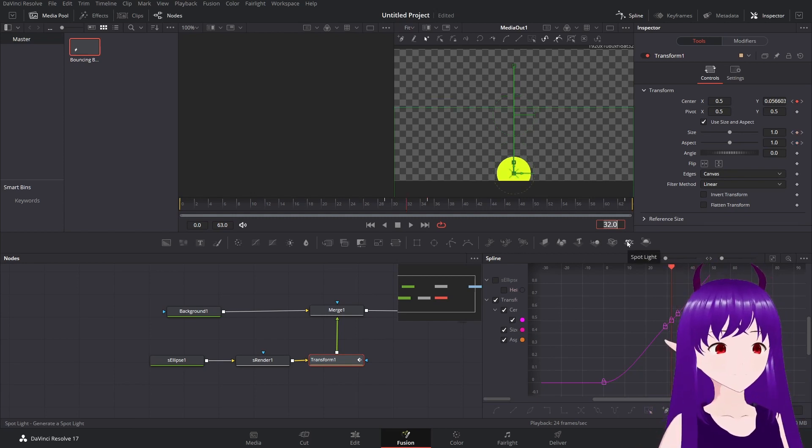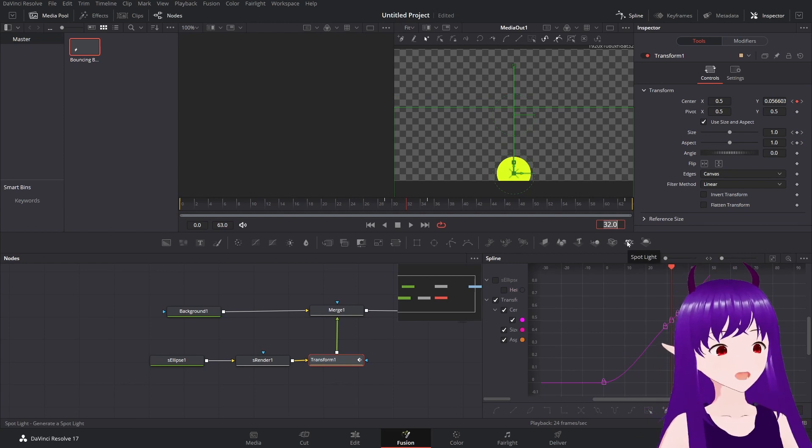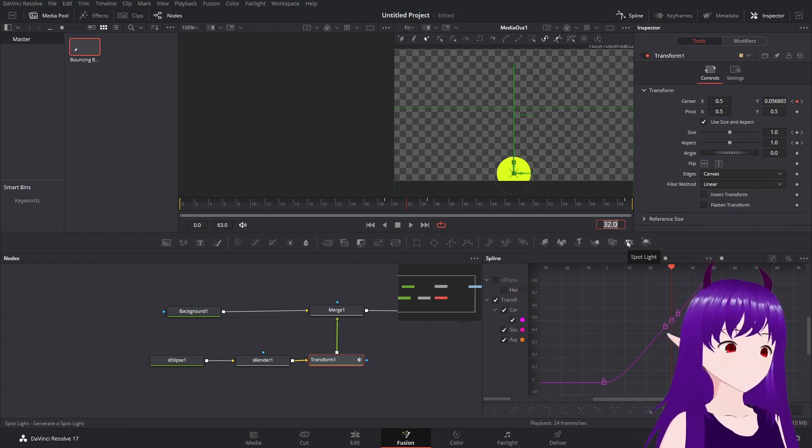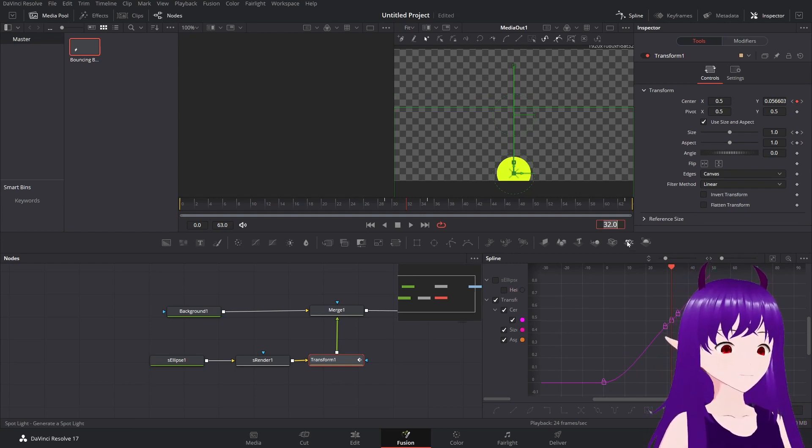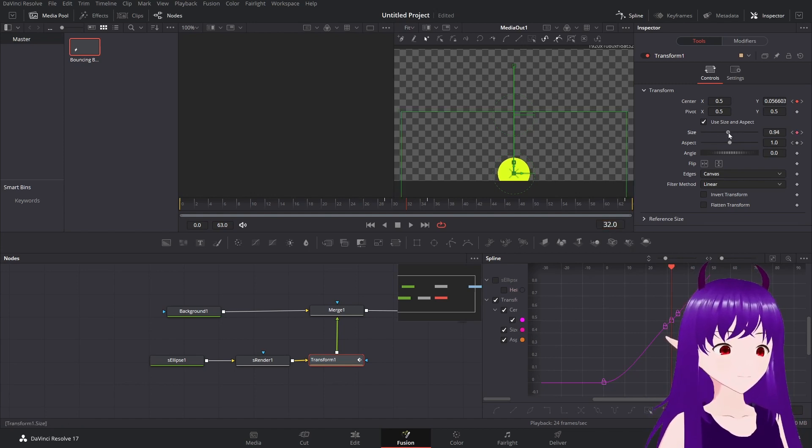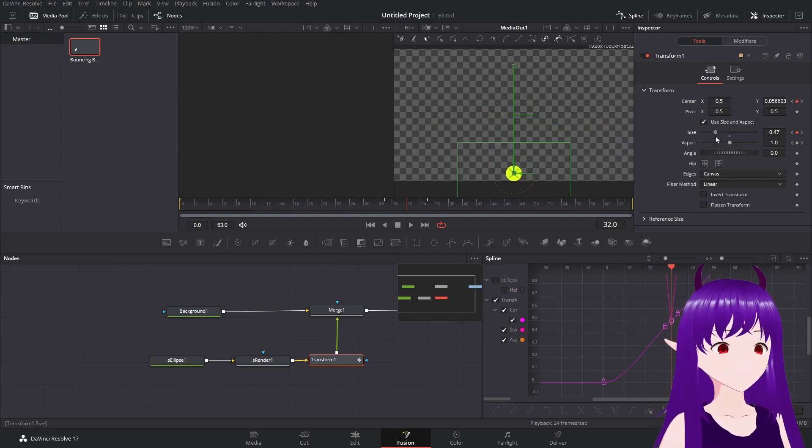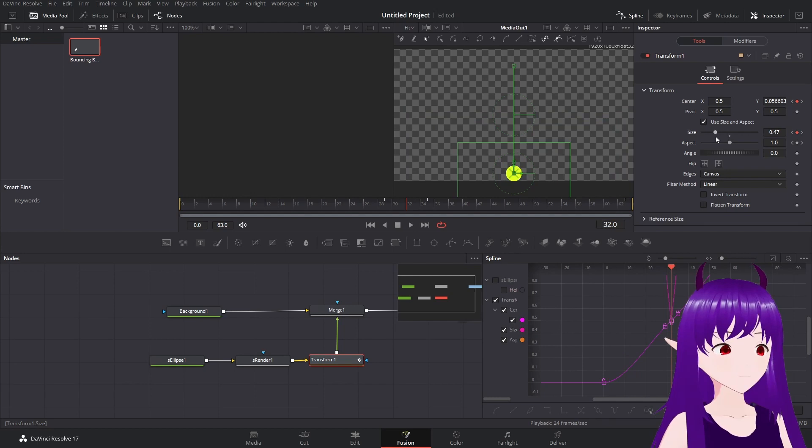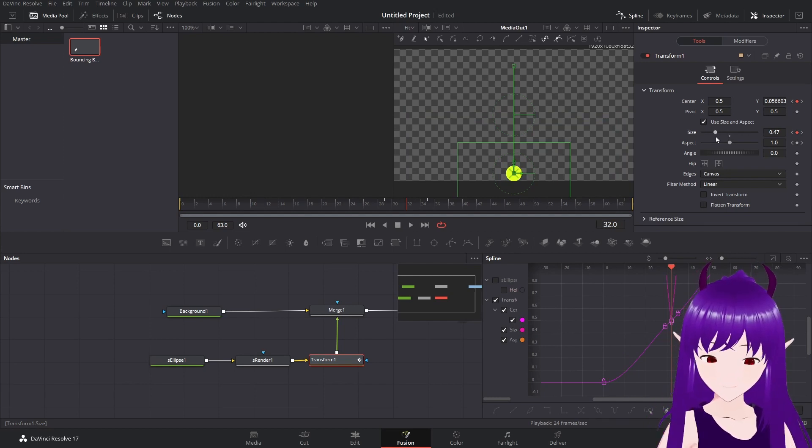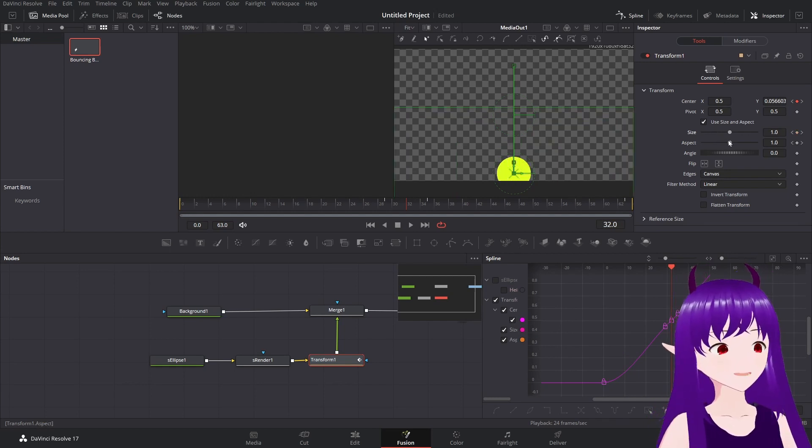Go back to 32, which is our middle most frame. So we'll shrink the size of the ball. Actually, we don't want to shrink the size of the ball. Change its aspect ratio.